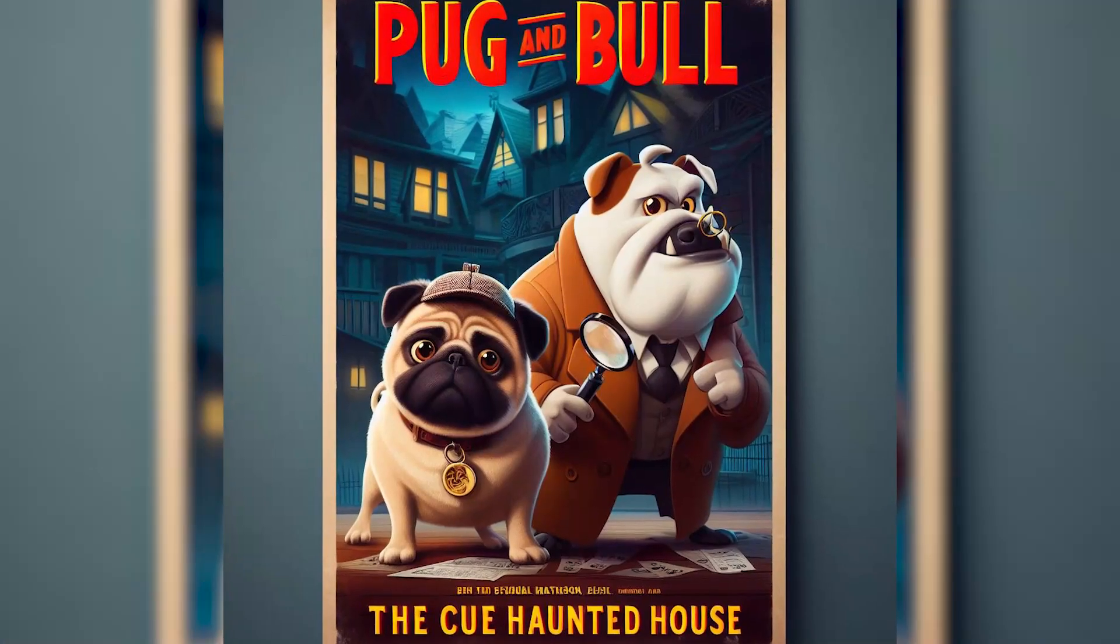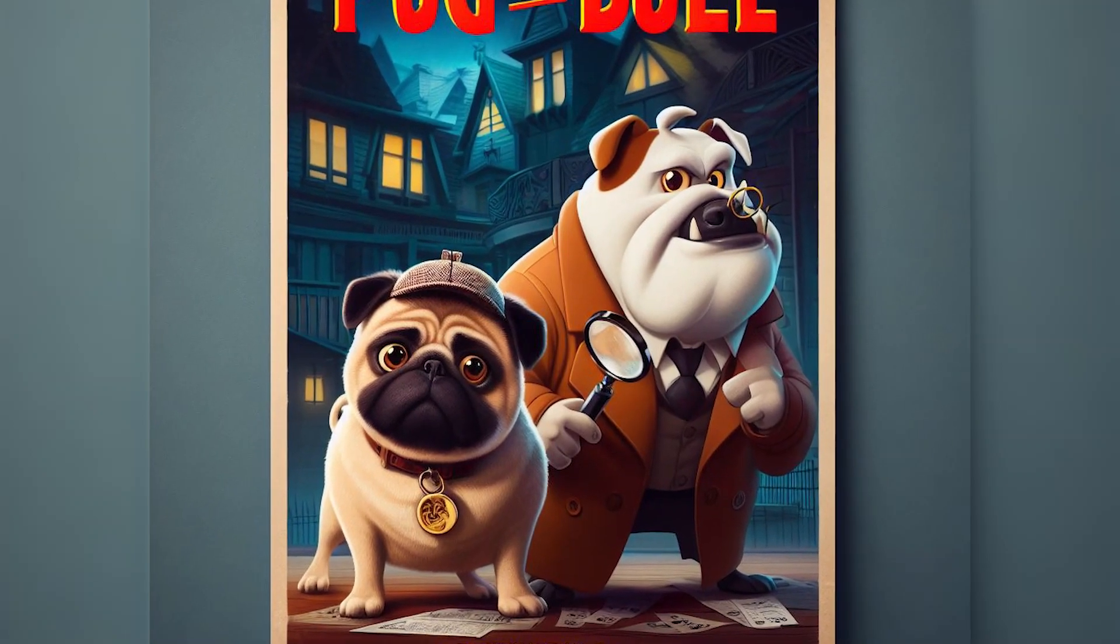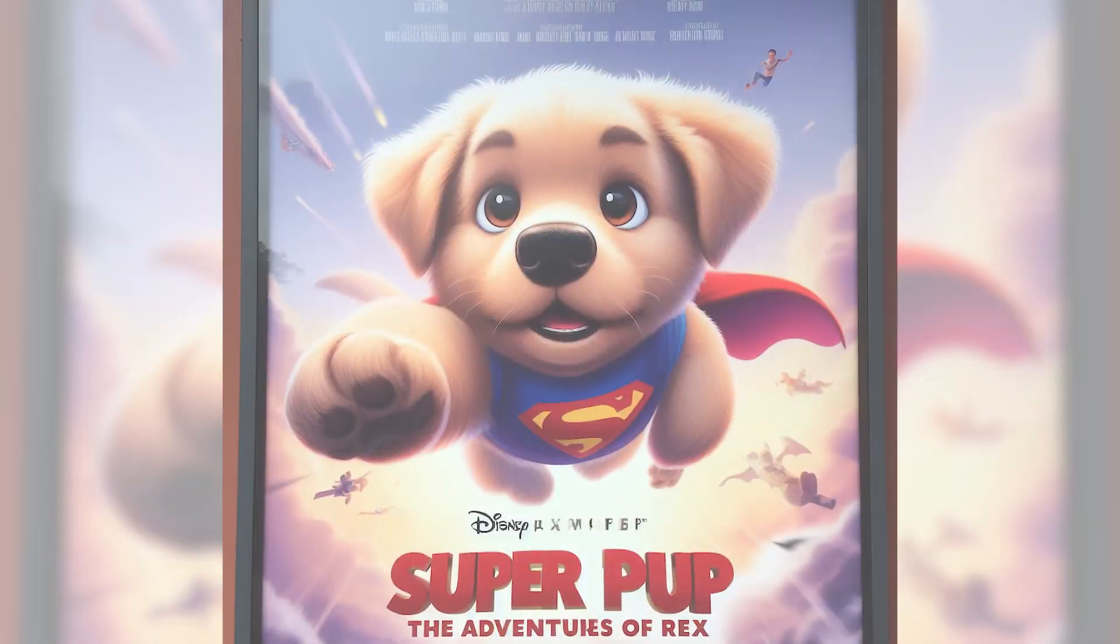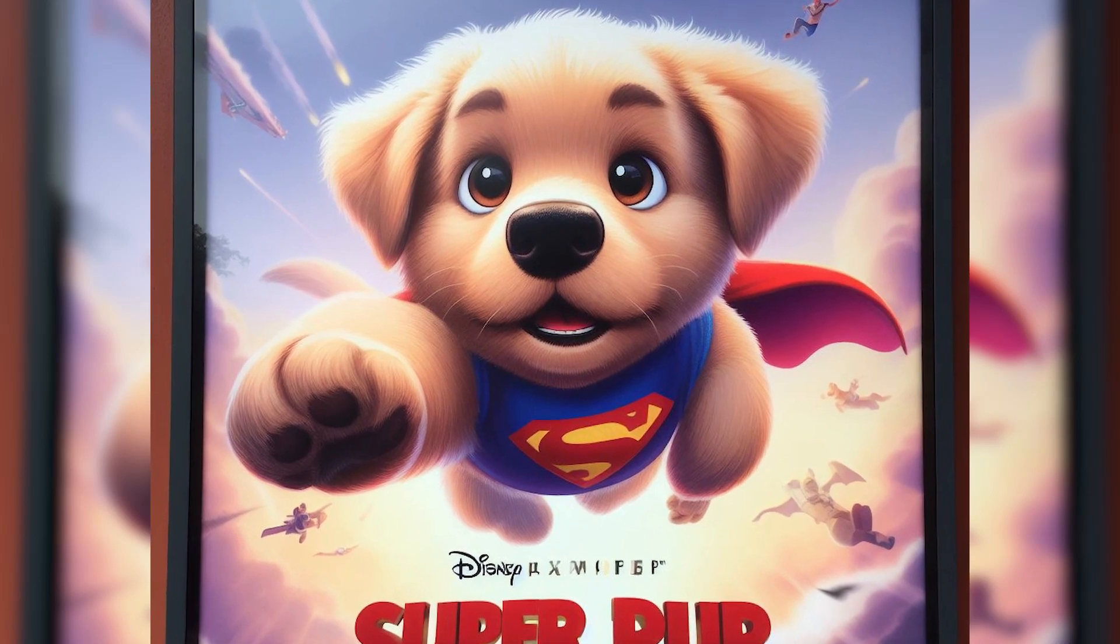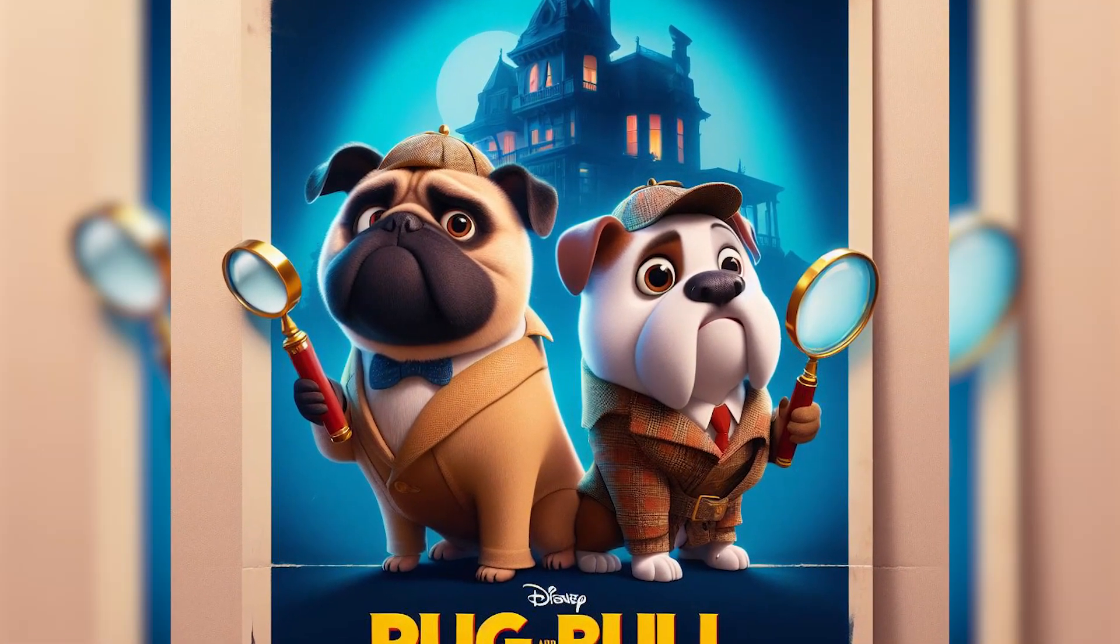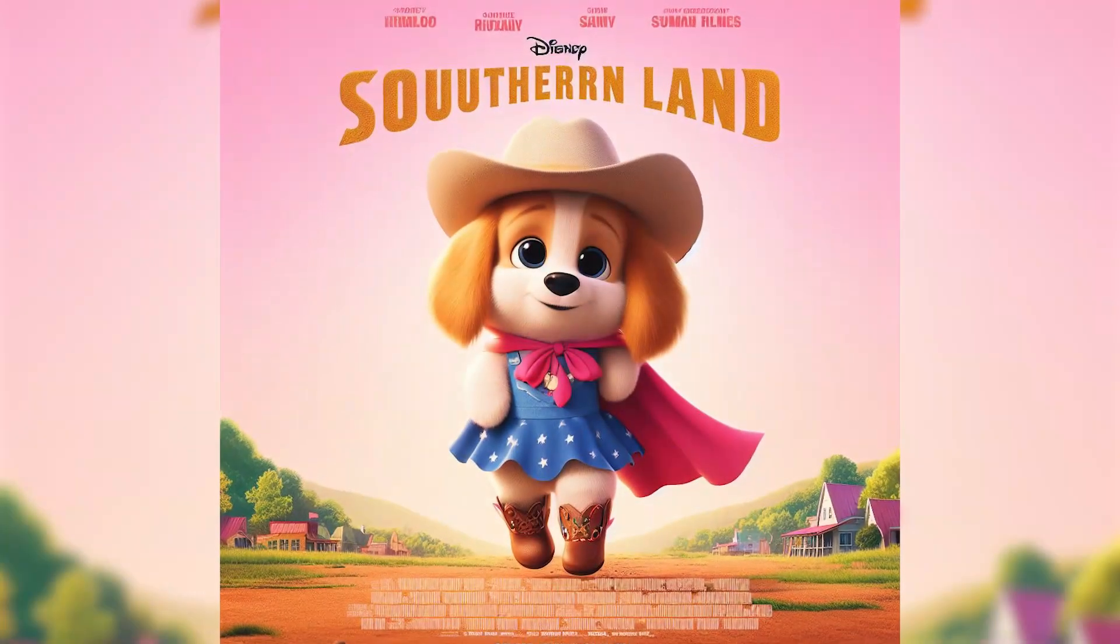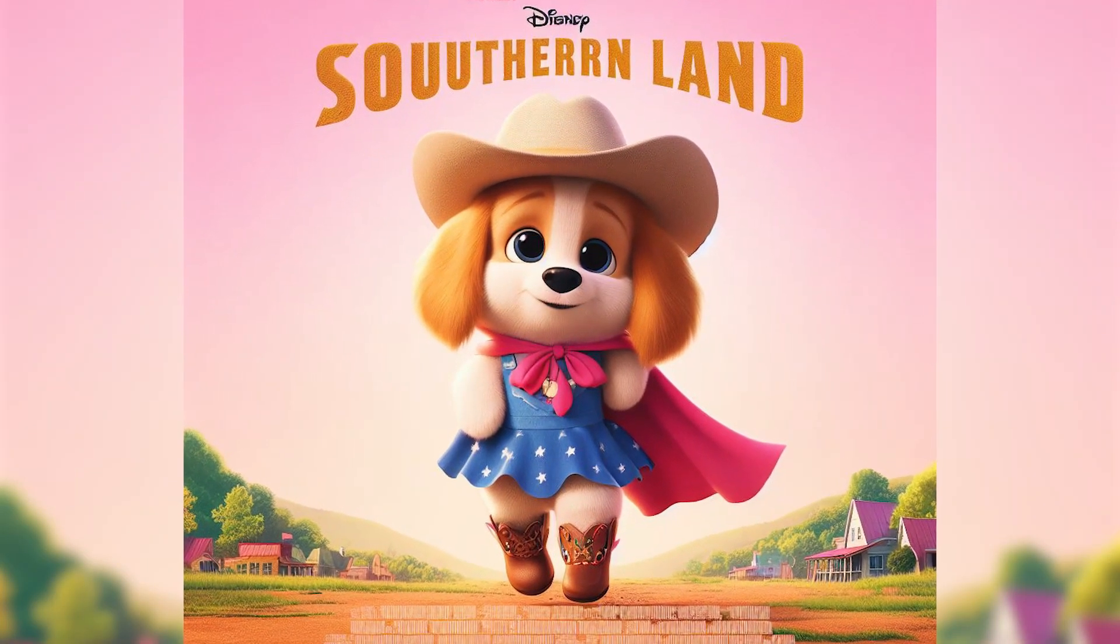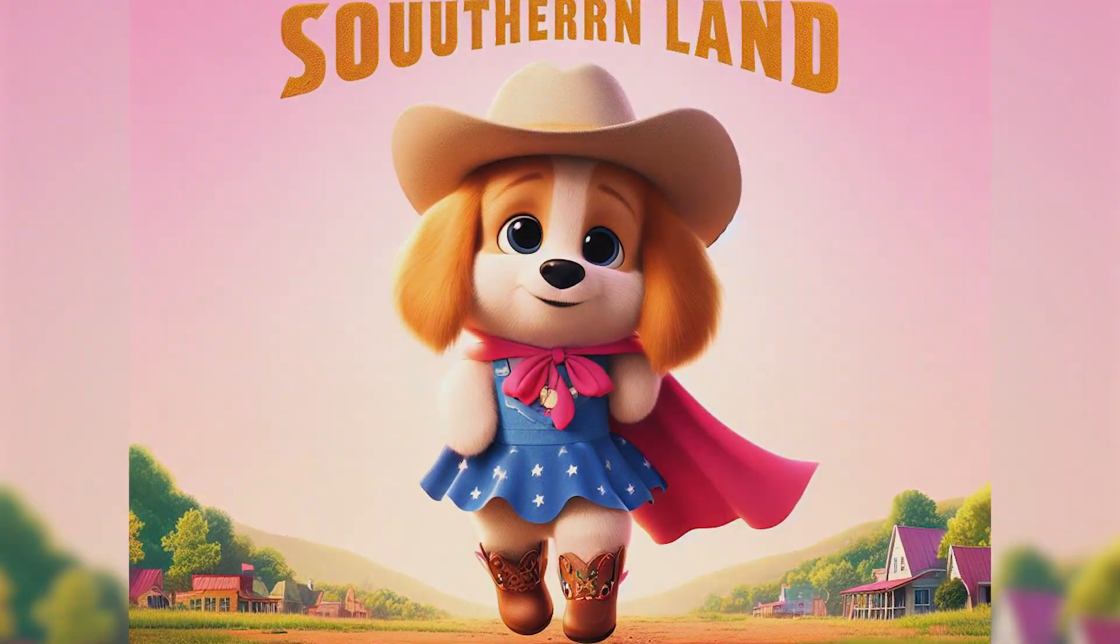I hope you enjoyed this video and learned something new. You have just created your own Disney Pixar AI dog in minutes for free. You can now share your creation with your friends and family or even use it as your profile picture. If you liked this video, please give it a thumbs up and subscribe to my channel for more tutorials. Thank you for watching and see you next time.